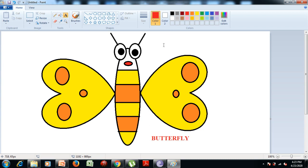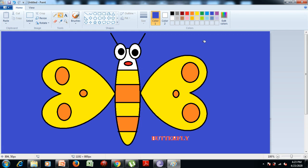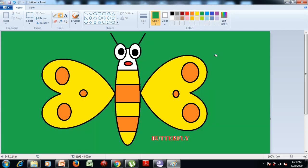Now if you want to color your background, you can select any color from the colors group. For example, I select blue color, then choose the fill with color tool and put the color in the background. You can also change your background color — suppose I click on the green color and put it here. So similarly you can do.